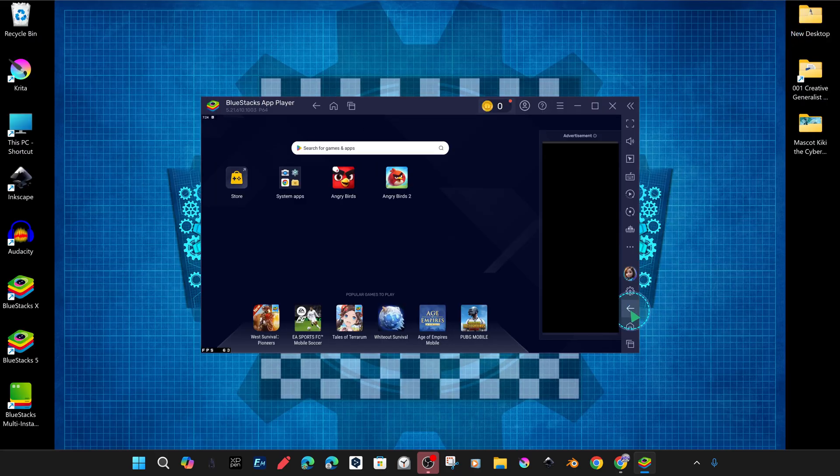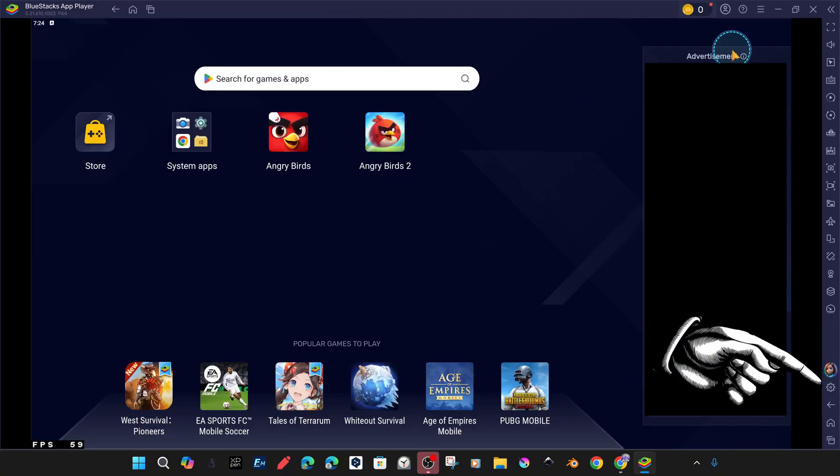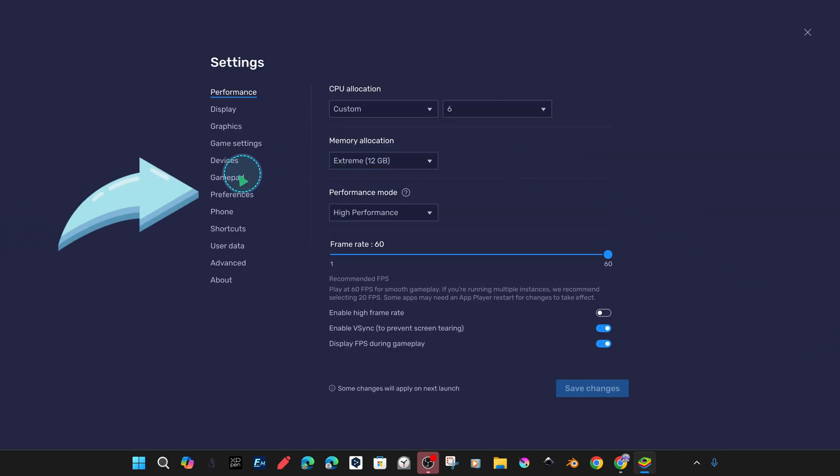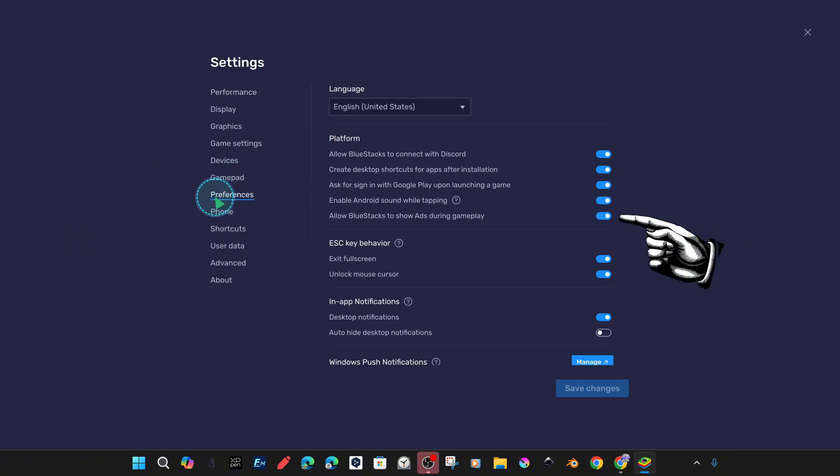For a better understanding, I am doing it full screen, and then we come back to the settings section indicated by the gear icon. In the settings section, there is a preferences section. There is an option to allow or disallow BlueStacks ads in the preferences section.